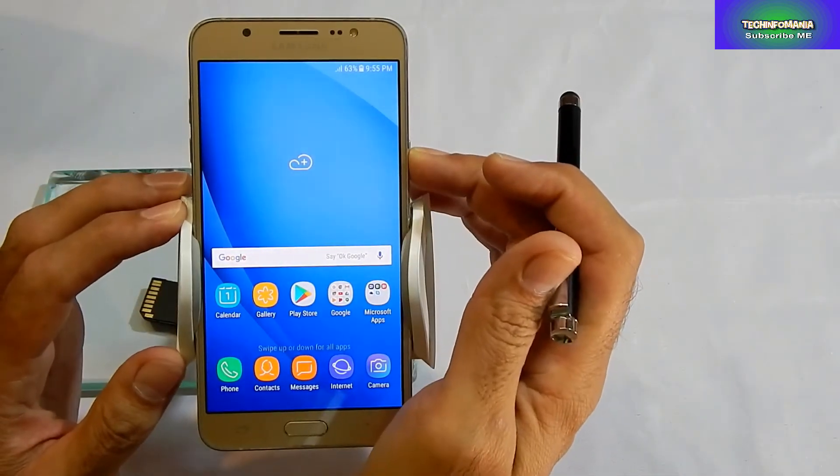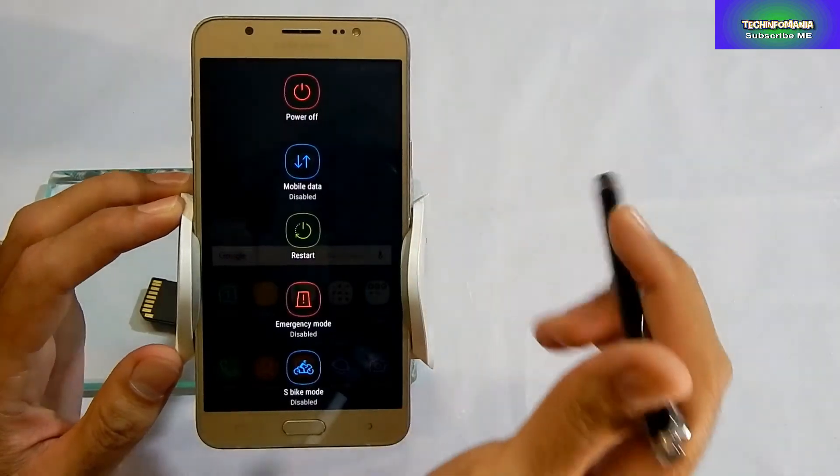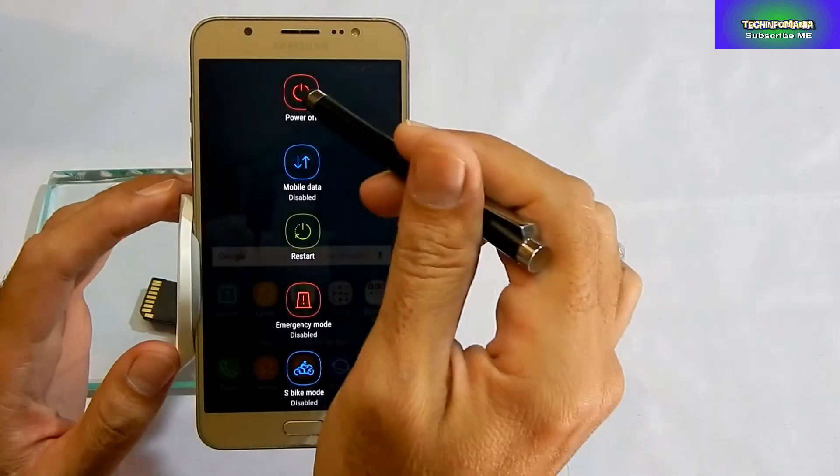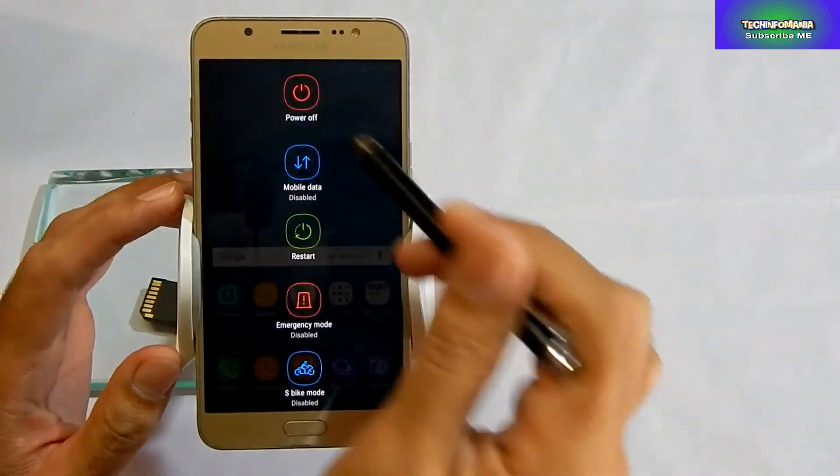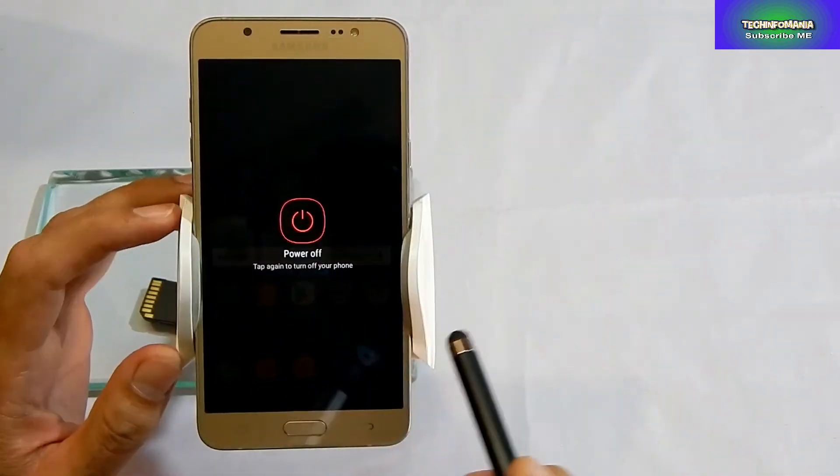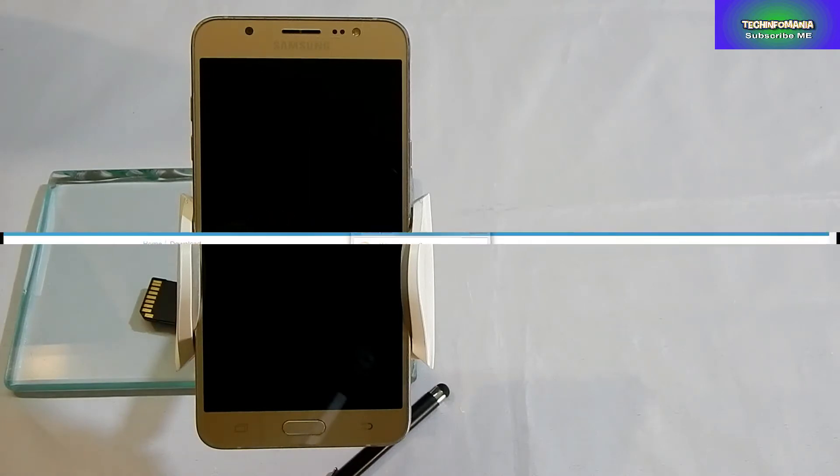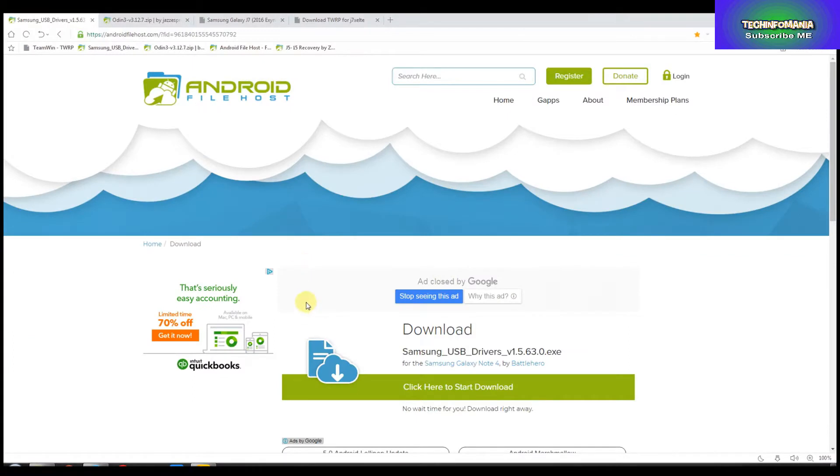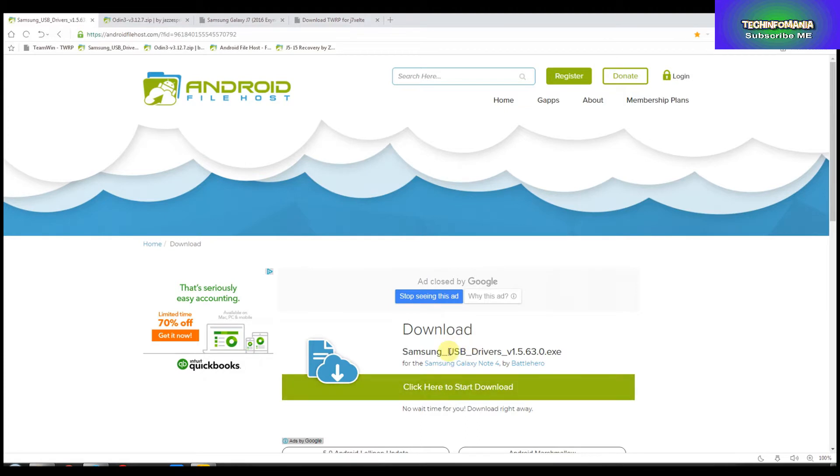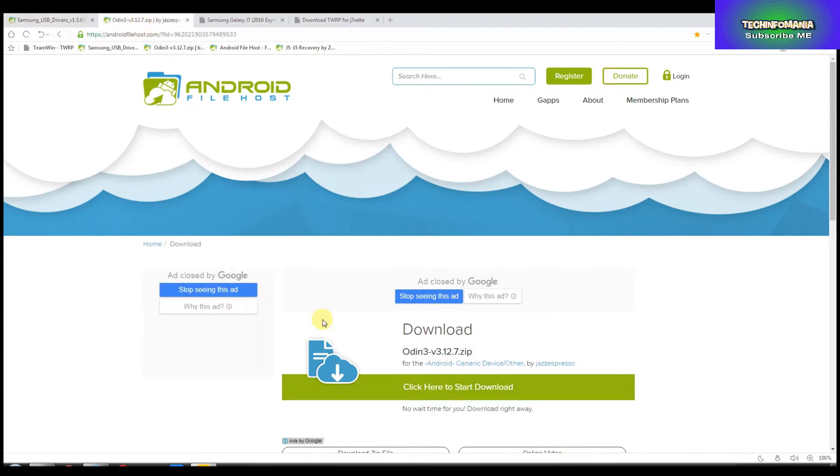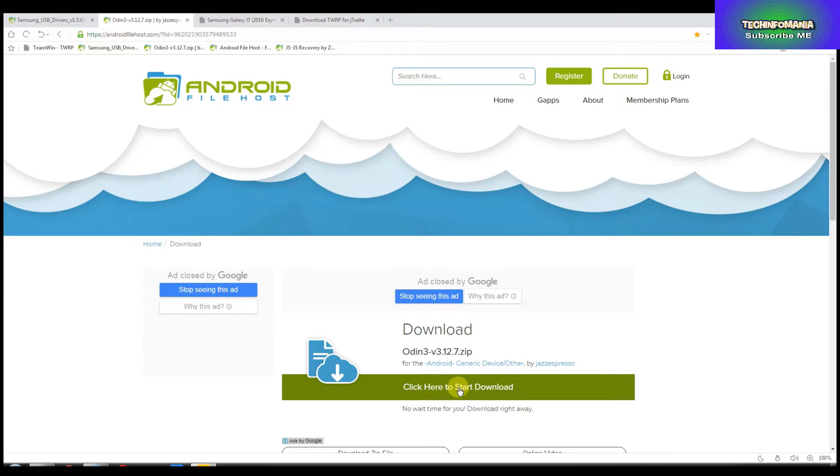You will have to boot your device in download mode later, but before doing that you will need to download a few files. If you already have Samsung USB Android drivers installed in your Windows, you don't need to re-download it. If you don't have one, please download and install it. Second file will be the Odin file. With that we will flash the custom recovery on Galaxy J7. Download Odin, unzip it, and save it in a separate folder.